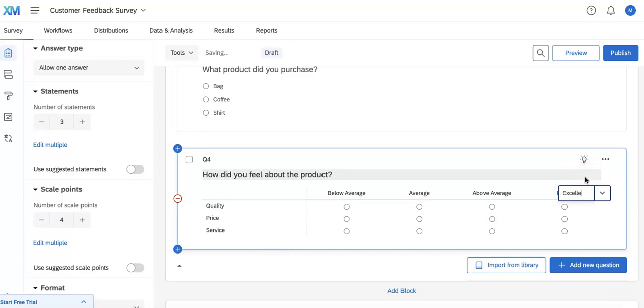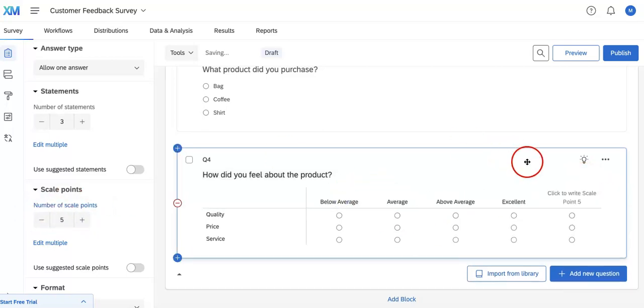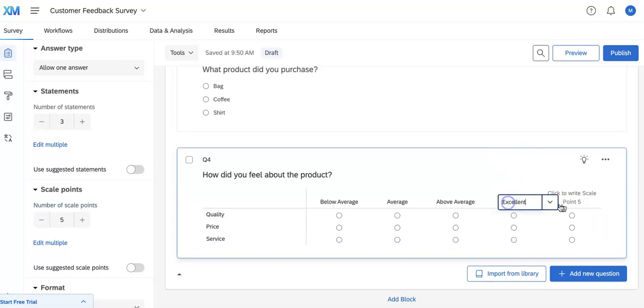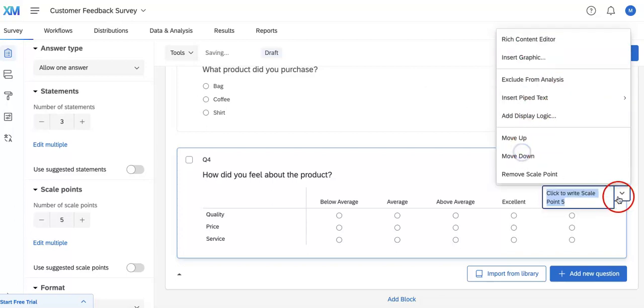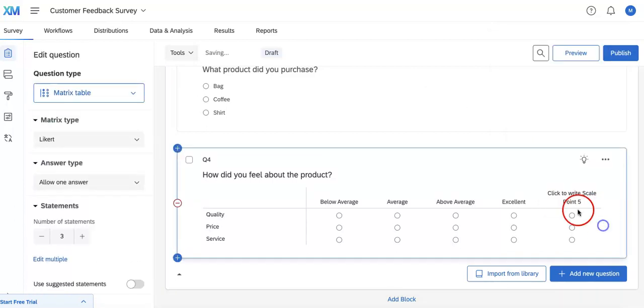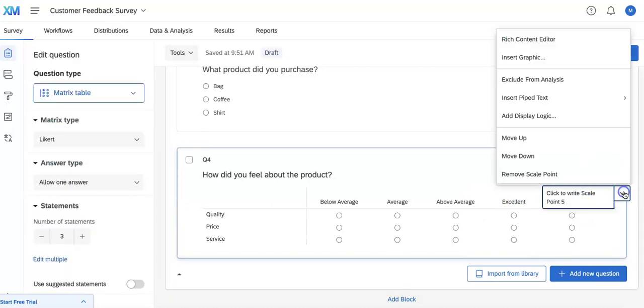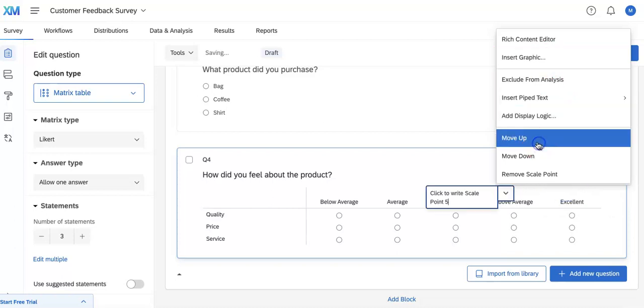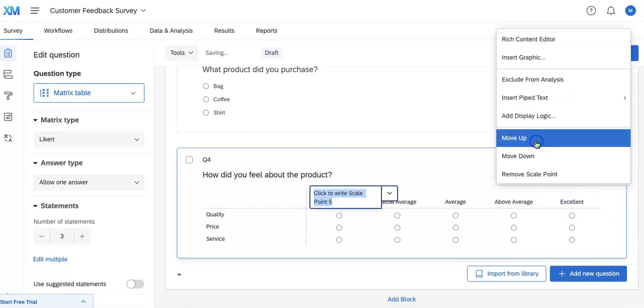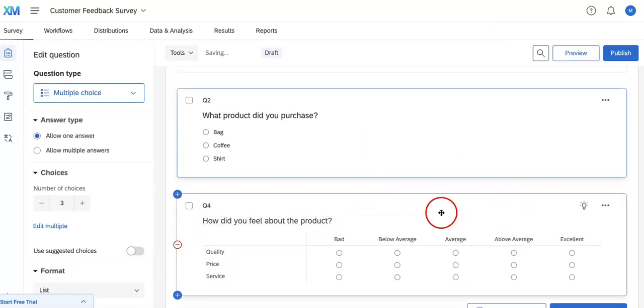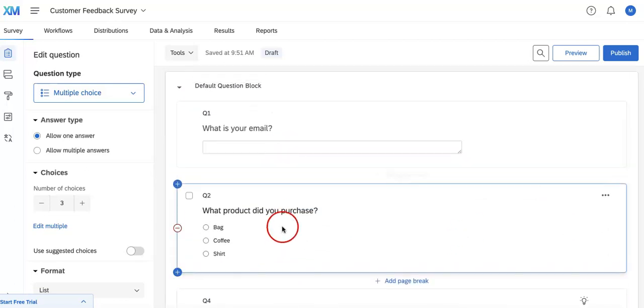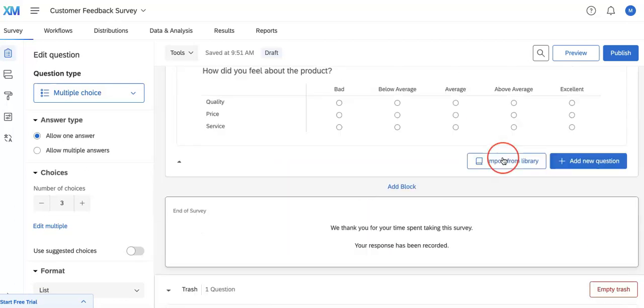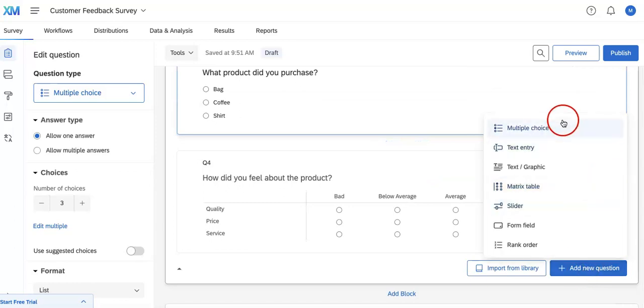And then add one more scale point which we will then move down, move up, up, up, and then here we're going to put poor. Okay, so that's one way to get some reviews for your quality, price, and service. Specifically that's just another type of question. Let's go into another one.